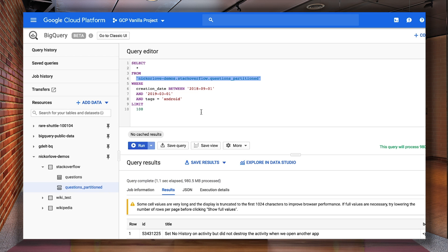Typically, clustering works best on high cardinality fields, which maximizes the amount of benefit you'll get. By the way, you can cluster on multiple columns, so you aren't limited to just one.